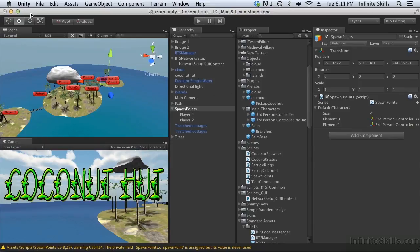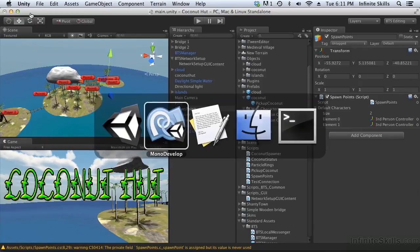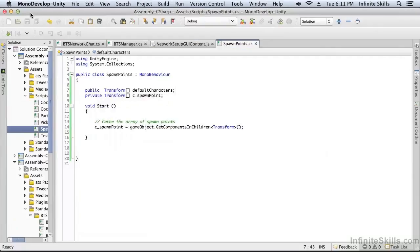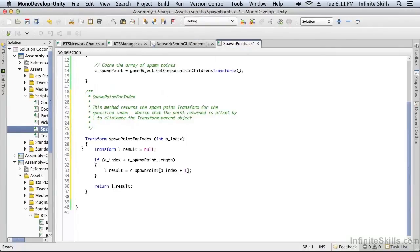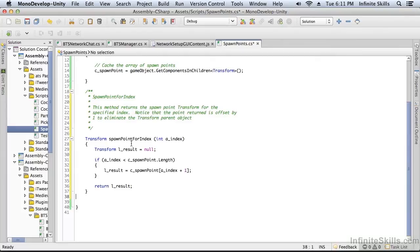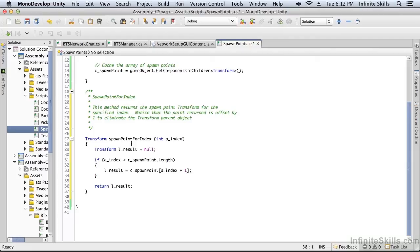Now we're going to need one other little piece of code. Well, we're going to need many other little pieces of code. We're going to need one right now. And what this piece of code is going to do is it's going to find using an index the spawn point. The reason we're doing this is because later when we have a network version of the game, each of the network players is going to have an index number 0 and 1. And we're going to use this method to get the spawn point for player 0 and the spawn point for player 1.